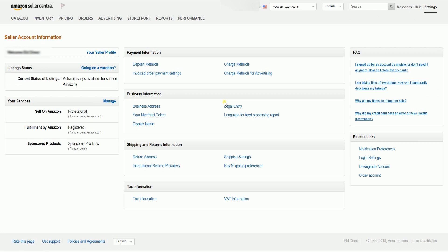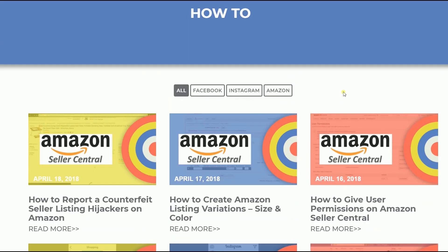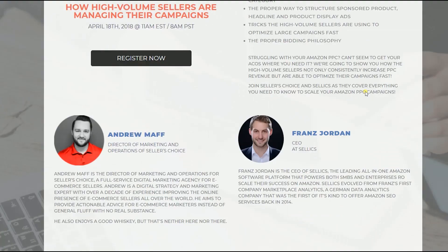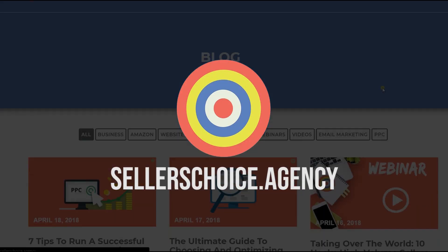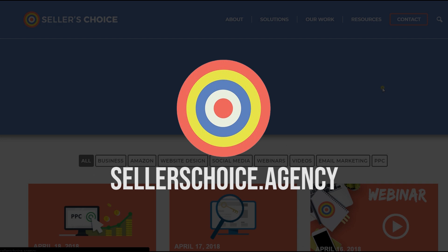Now that you know how to set your account to vacation mode, you can worry less about your Amazon business while you're away. We have a lot of tutorials and webinars with bits of advice on how to run and apply applicable techniques for your e-commerce business. You can always visit our site at sellerschoice.agency and browse through our huge compilation of webinars, tutorials, and blogs.